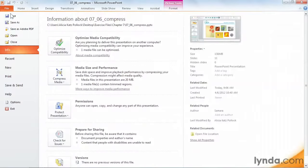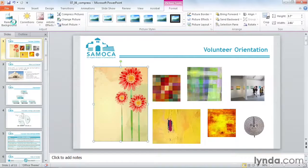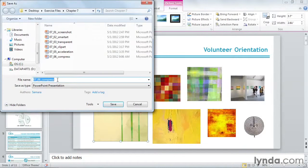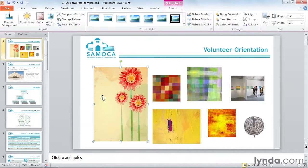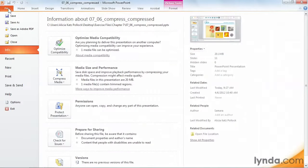So I'm going to go to File and do a Save As, and I'm going to add underscore compressed at the end. Next, go to the File tab and take a look at Info.